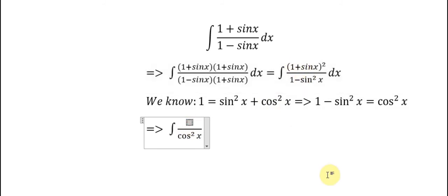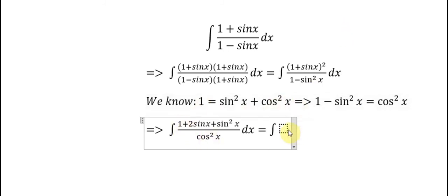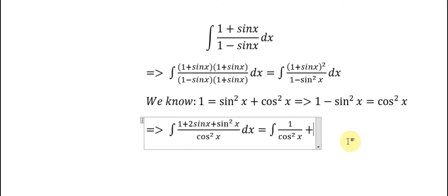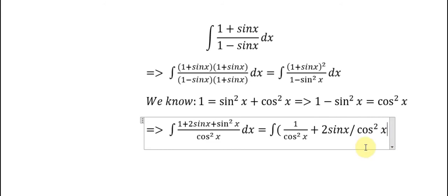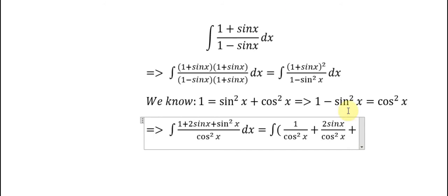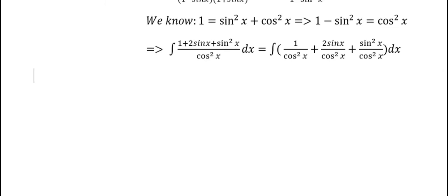On the top we have (1 + 2 sin s + sin²s) ds. We split this into three parts: 1/cos²s, plus 2 sin s/cos²s, plus sin²s/cos²s. We will solve each one step by step.